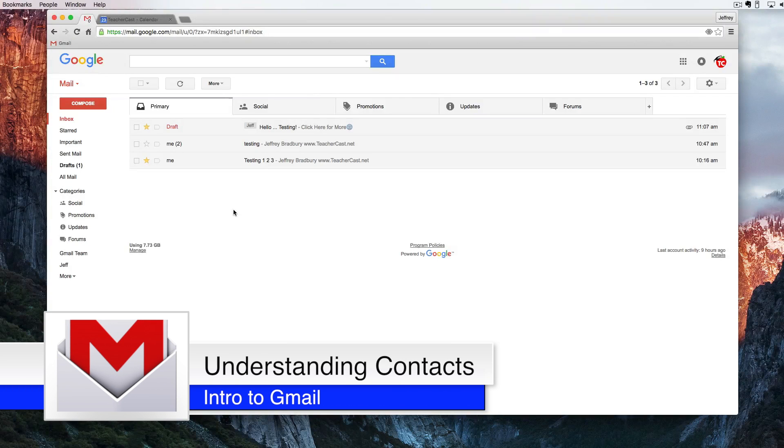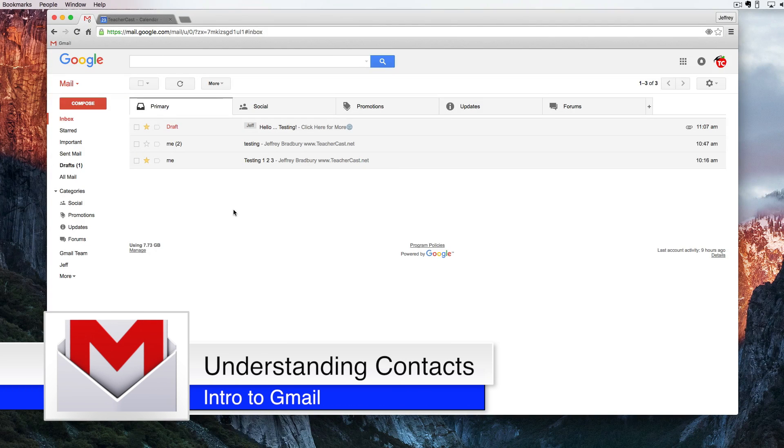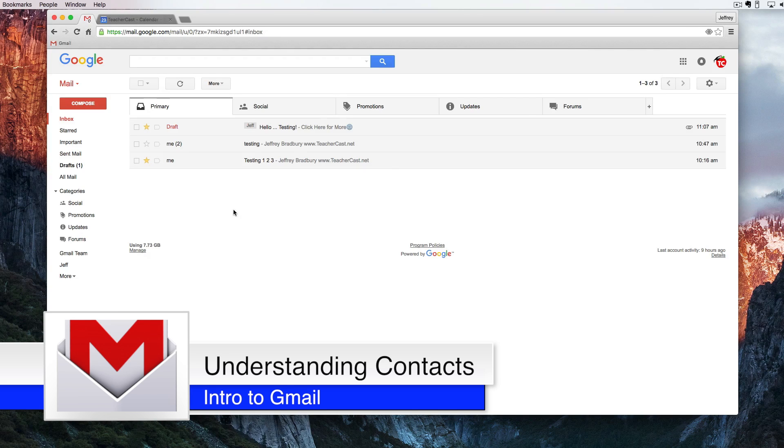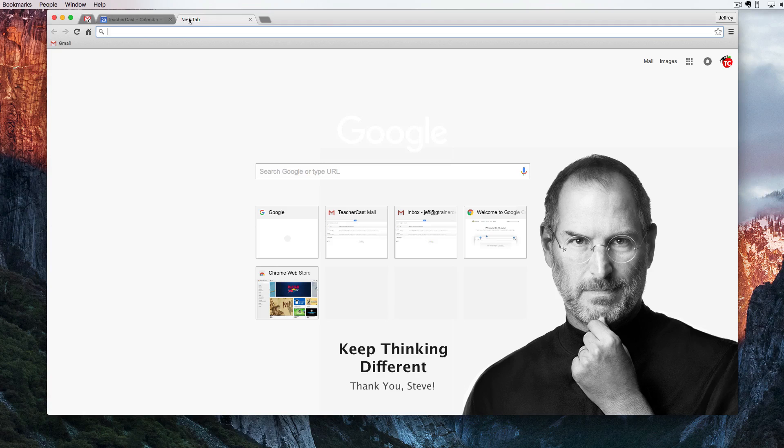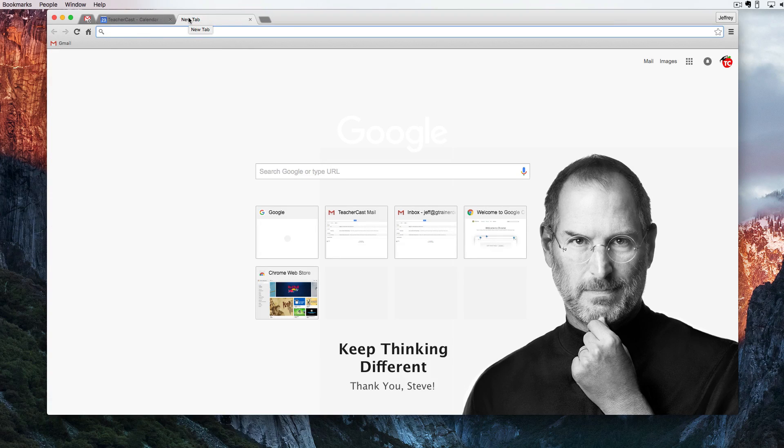Hello and welcome back to Google Drive and Under 5. Today we're going to be taking a look at our contact list and there's two ways to find that. The first way is by going up to the Omnibox and we're going to type in contacts.google.com.